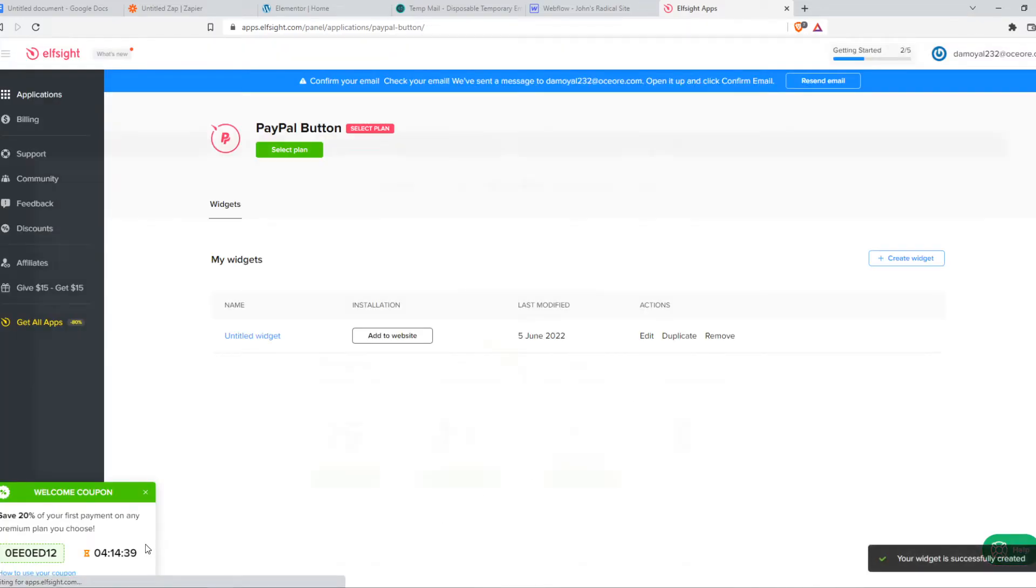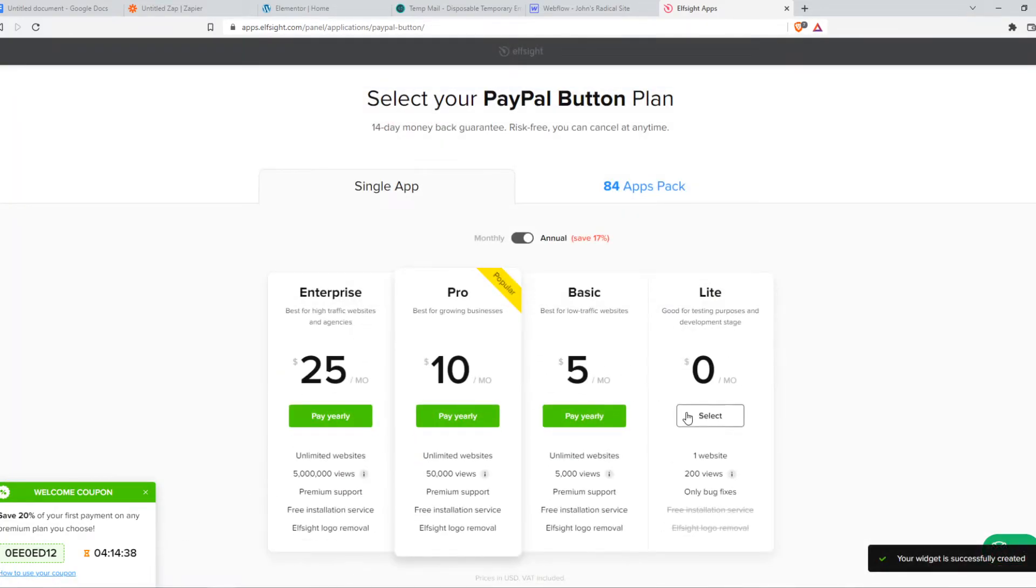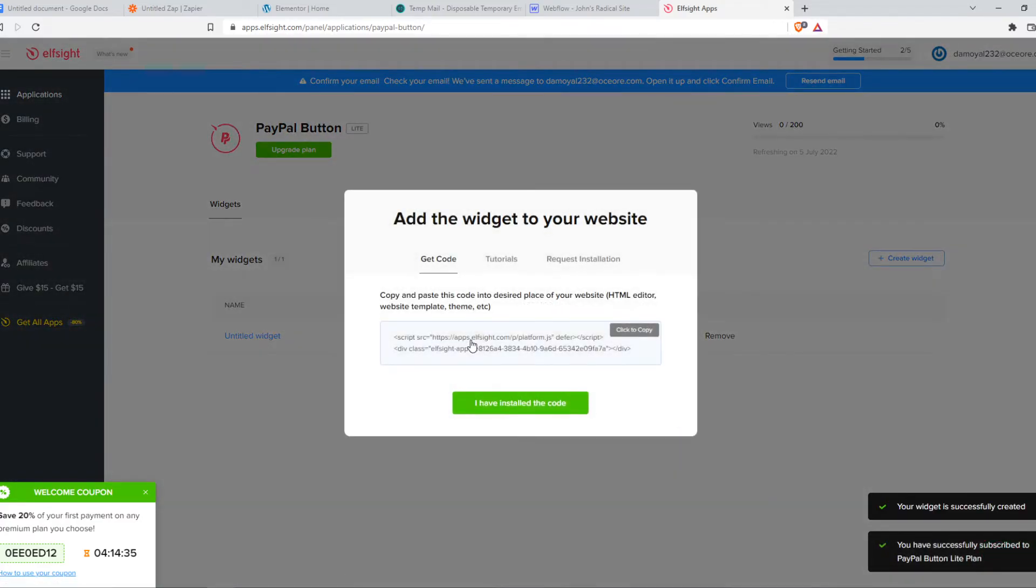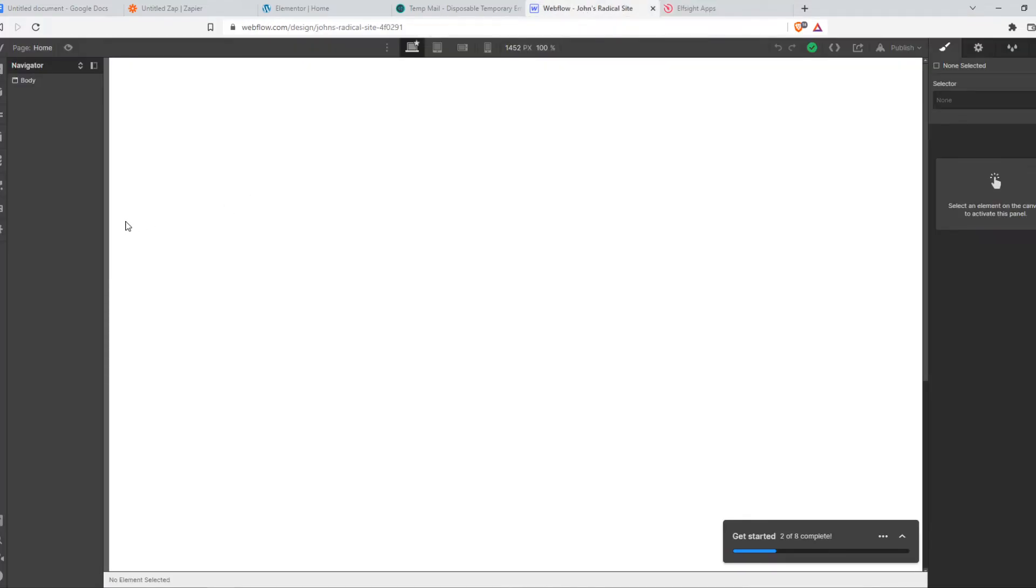Then hit add to website, select light plan, and then you want to hit copy code.